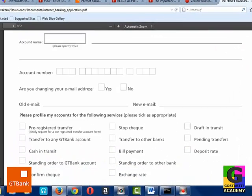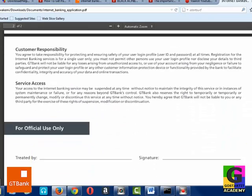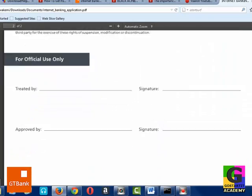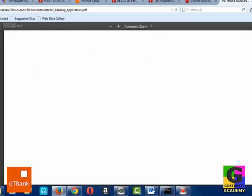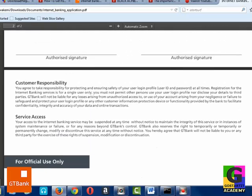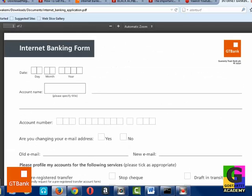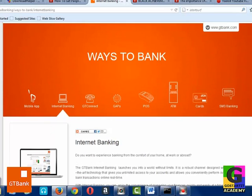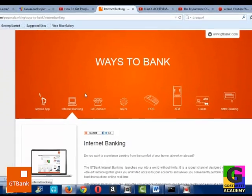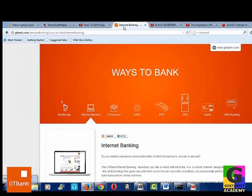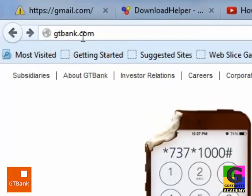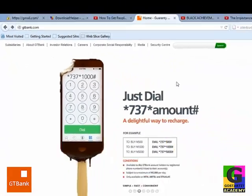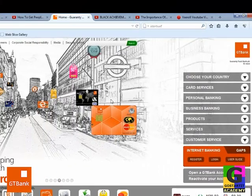So you can print this out, fill it, then you take it to the nearest GTBank branch. Or you could just go directly to any GTBank branch and request that you want to open internet banking. So that is the way it is done — you go to gtbank.com, click on register, then print out the form or go to the nearest GTBank branch.